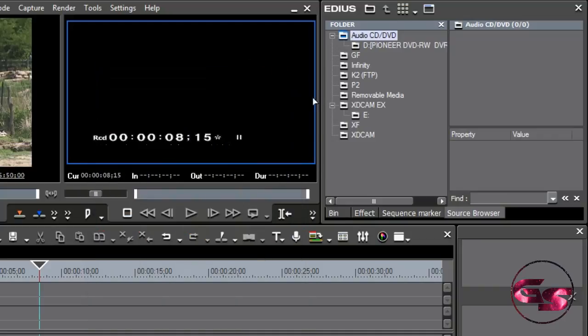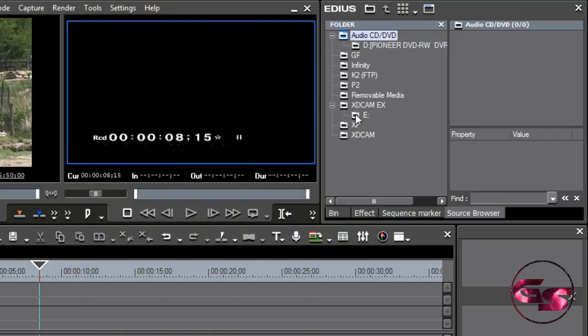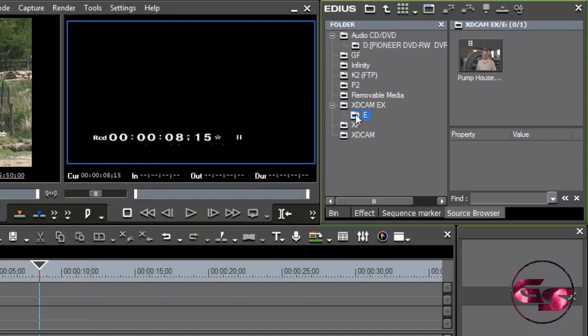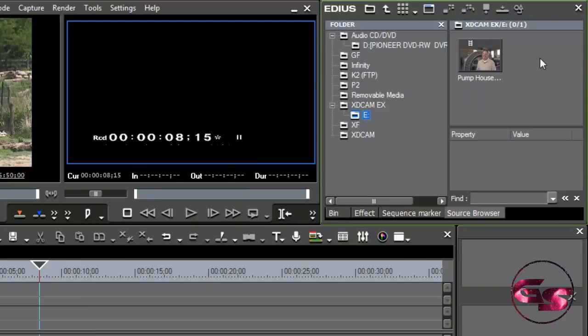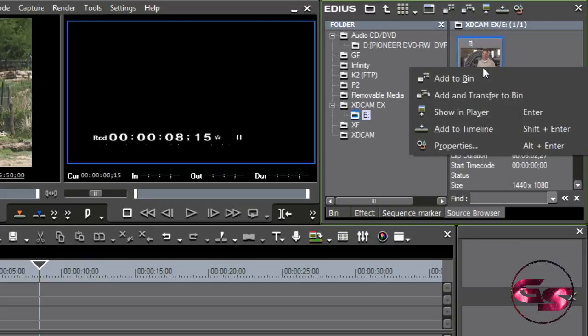Now, automatically, and I'm going to go ahead and close this out, but automatically, it gave it a drive letter, and there's my Sony EX footage sitting right there. Now, what I can do with this Sony EX footage, or if it's XDReg or XDCAM, or it's going to work the same no matter what kind of codec it is.